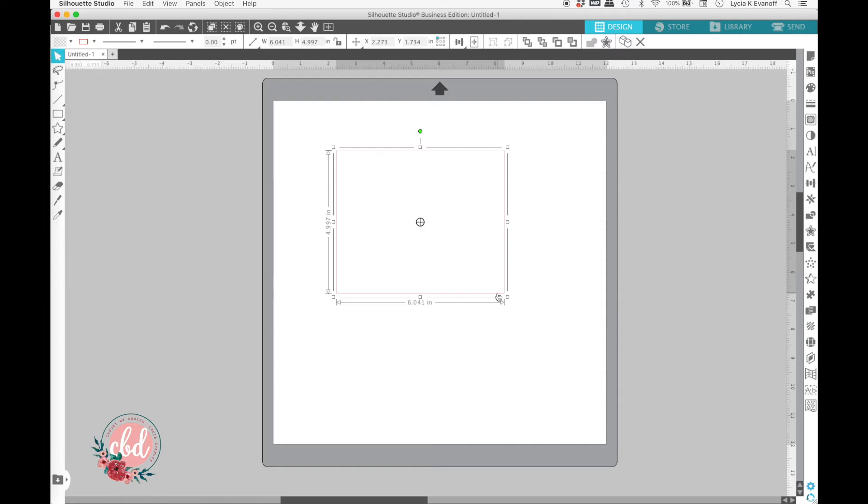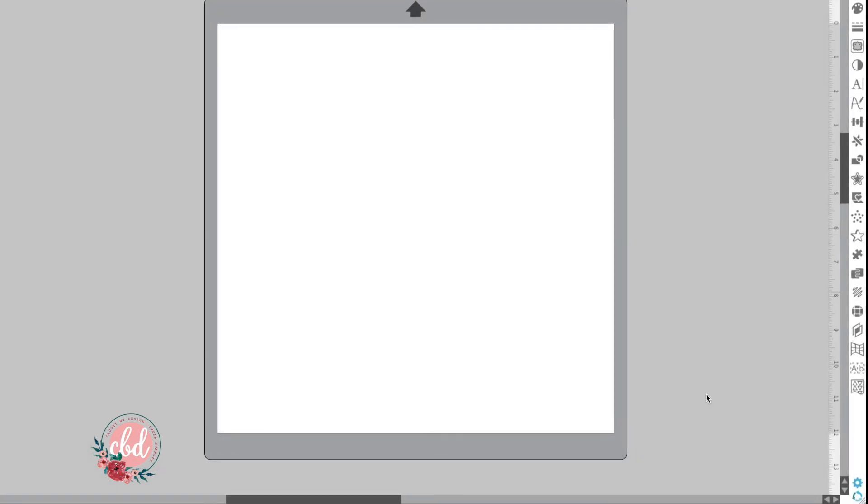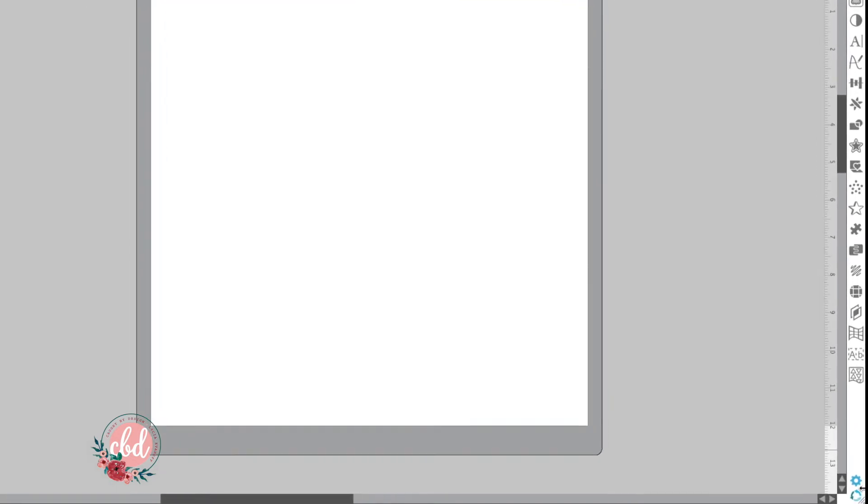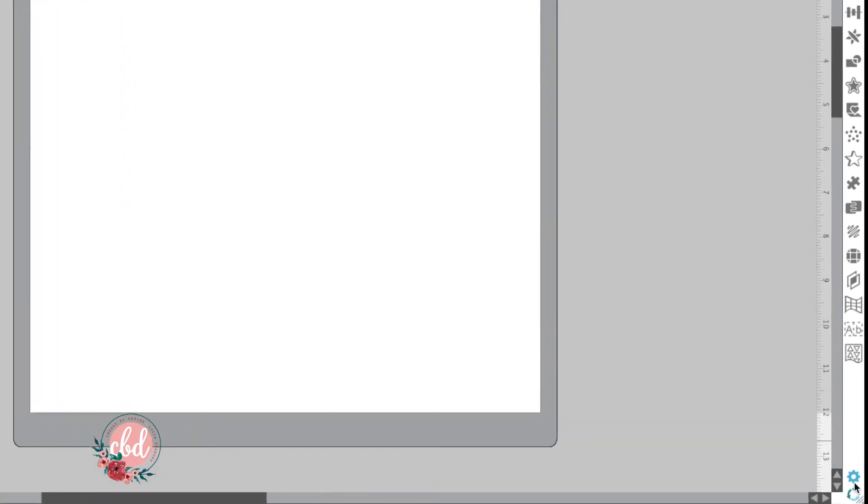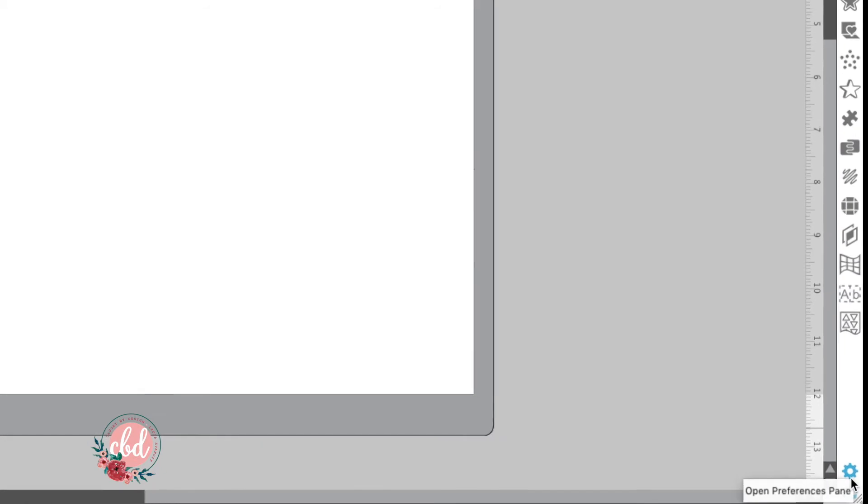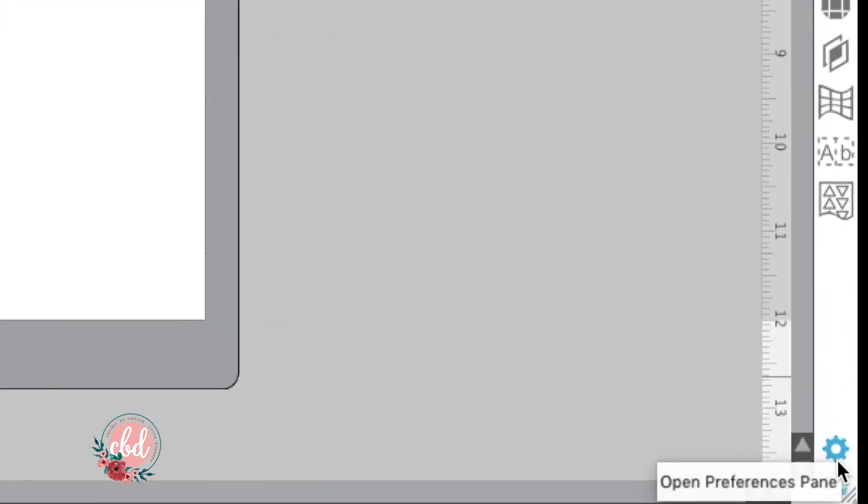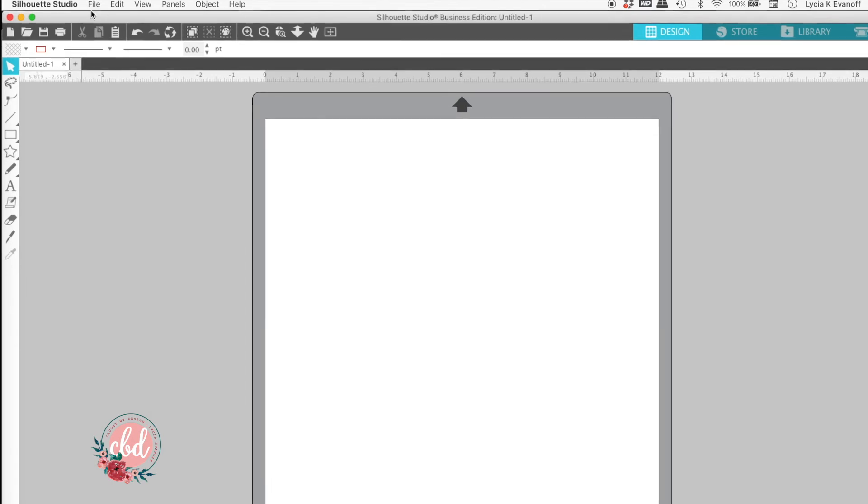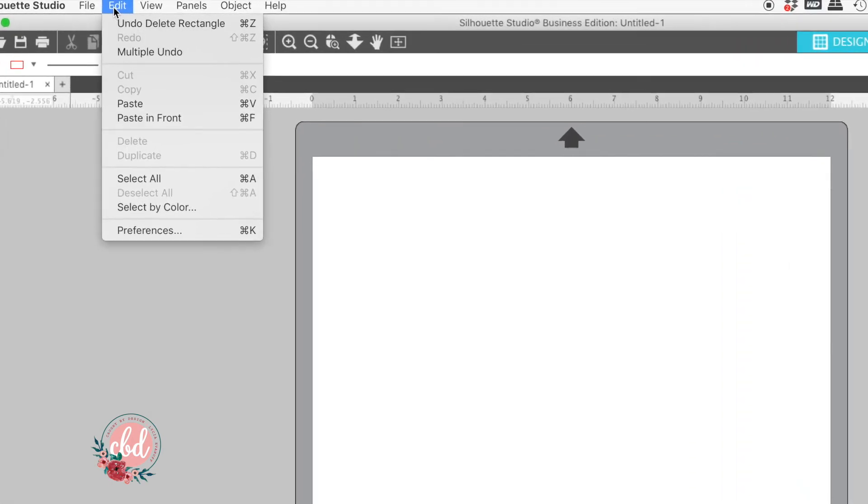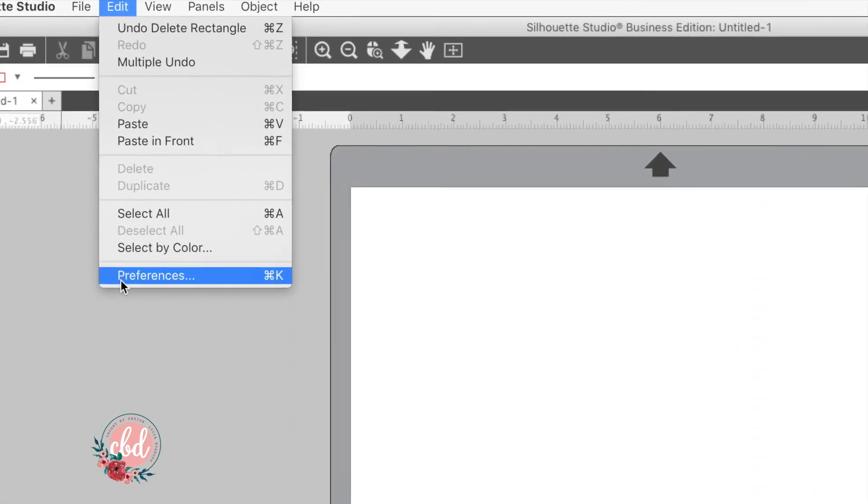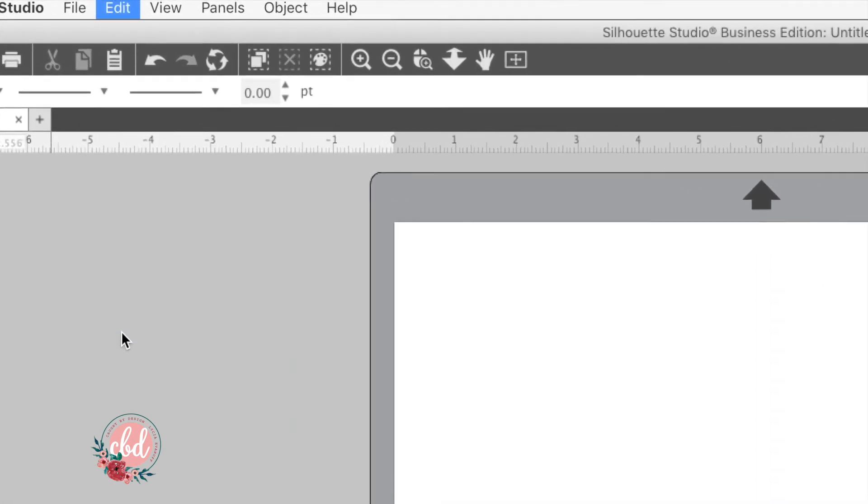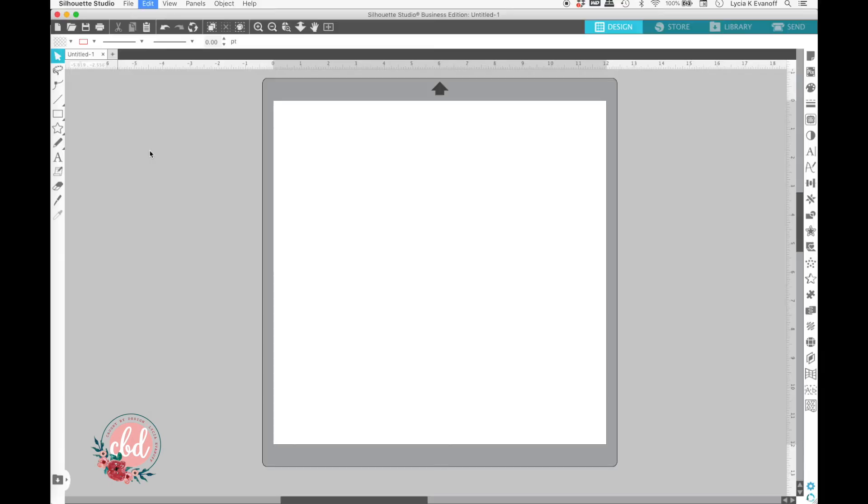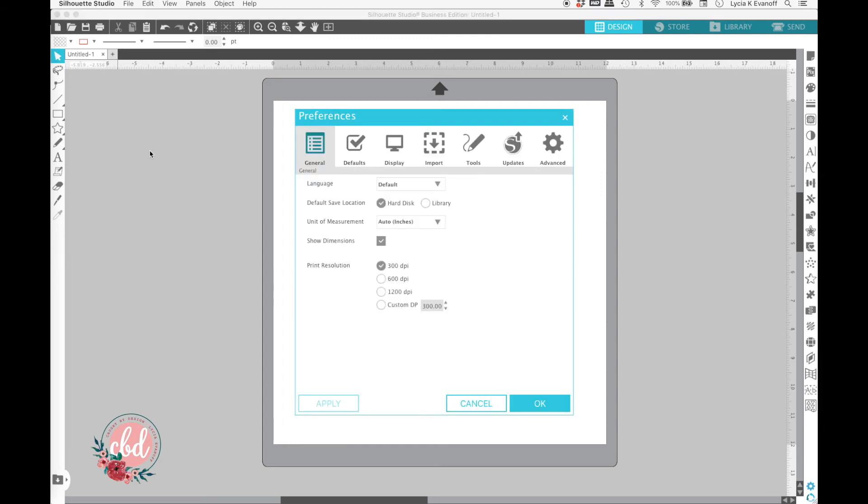But you can also set your preferences so that the center of rotation icon doesn't show when you draw a shape. To open up your preferences, you can either click this gear icon right down here at the bottom right of your screen, or in the Edit menu, you can click on Preferences. You can also use the shortcut Ctrl-K on a PC or Command-K on a Mac.